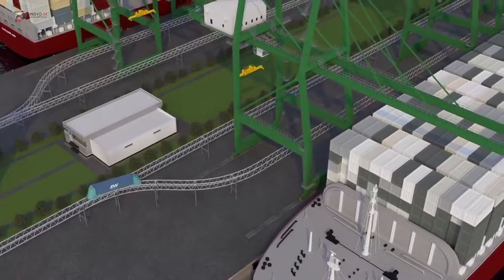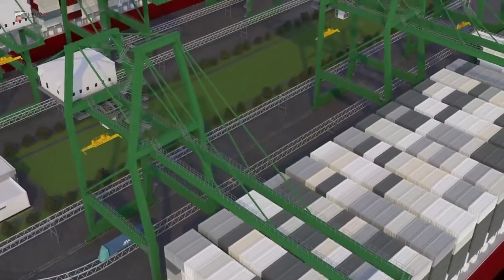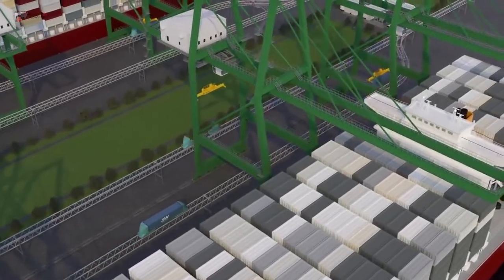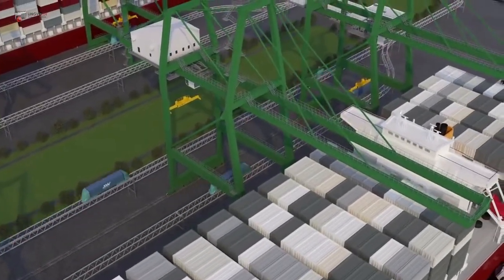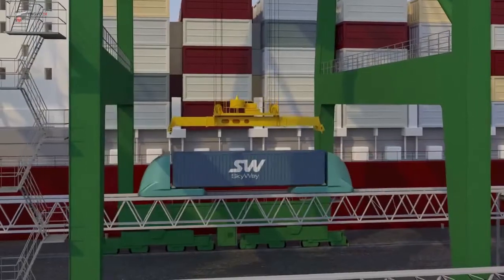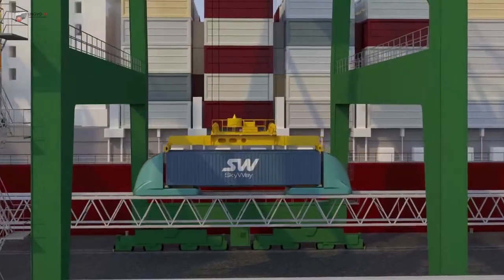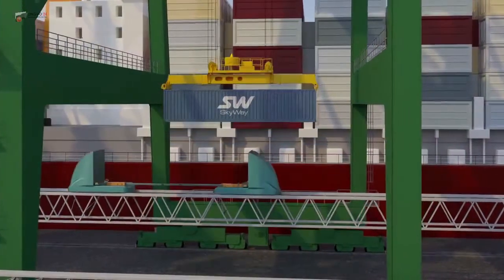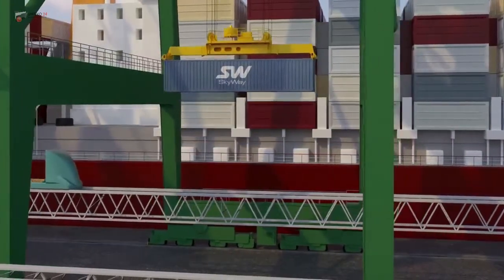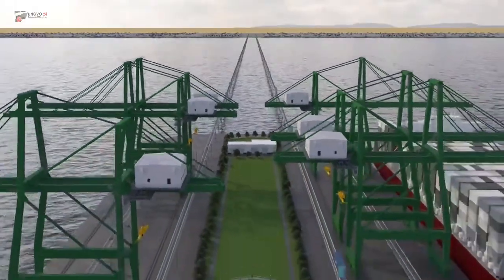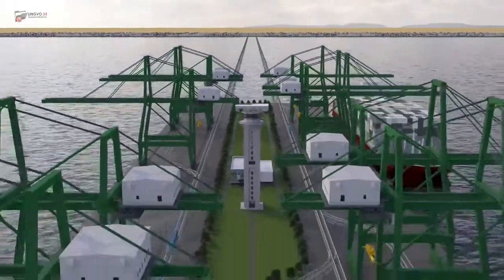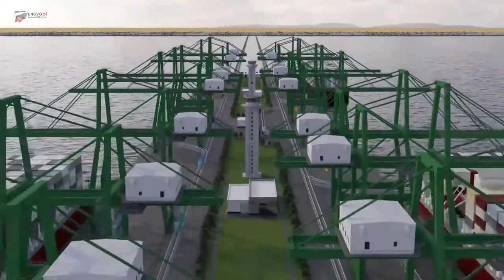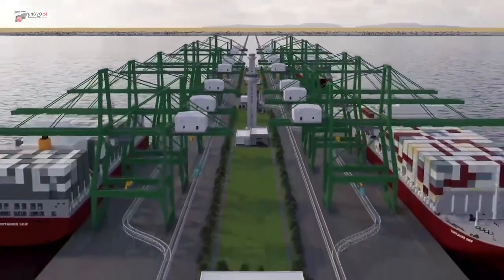Due to the absence of coastal port infrastructure and the arrangement of the most efficient transportation routes, there is a significant reduction in capital expenses for construction and operational costs in comparison with conventional seaports. Construction of seaports using SkyWay technology will improve the efficiency and safety of their operation, significantly reduce logistics costs, and decrease the cost of shipping.